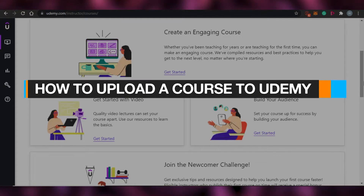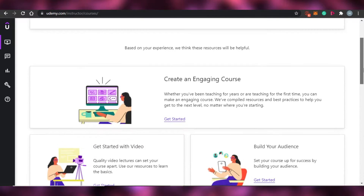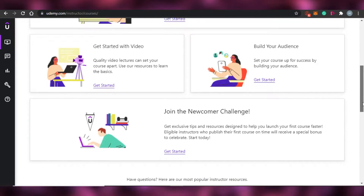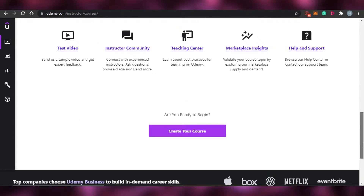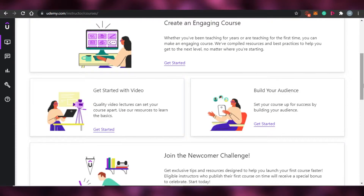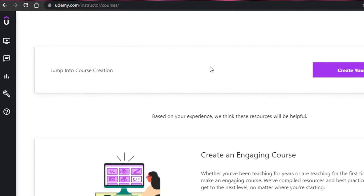How to upload a course to Udemy. Hi guys, welcome back to the channel. Today I'm showing you how you can upload a course on Udemy and sell your courses online. Let's get started.